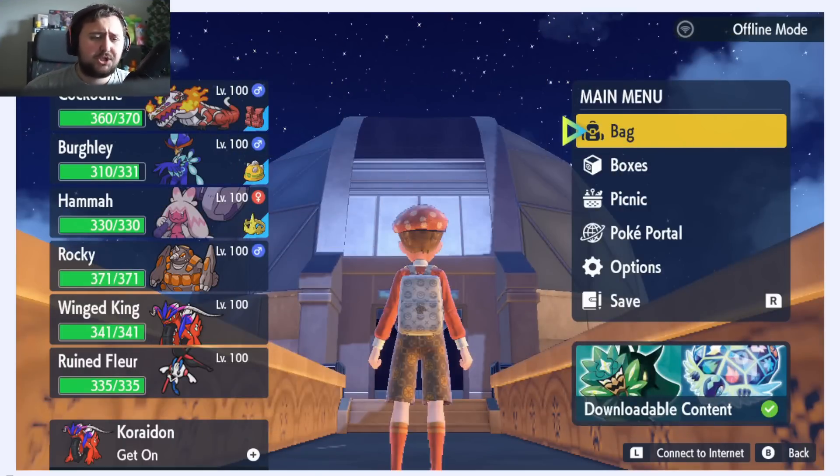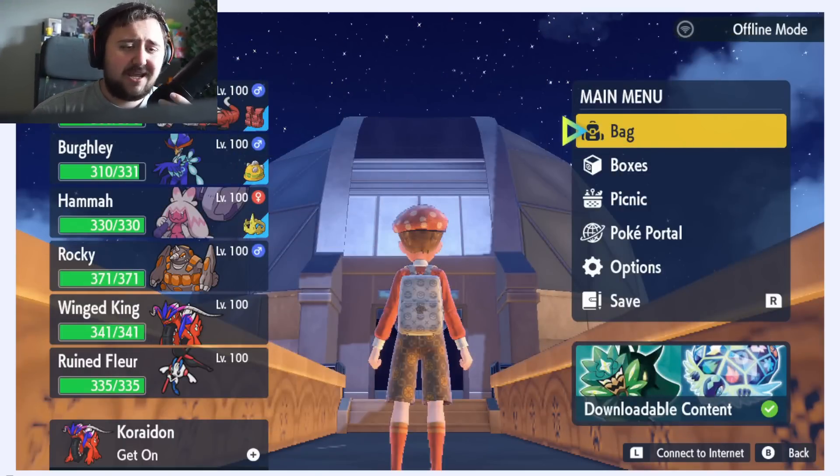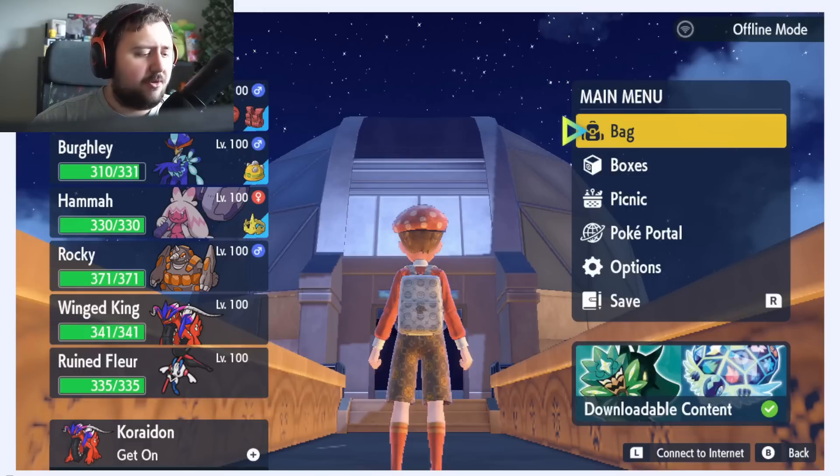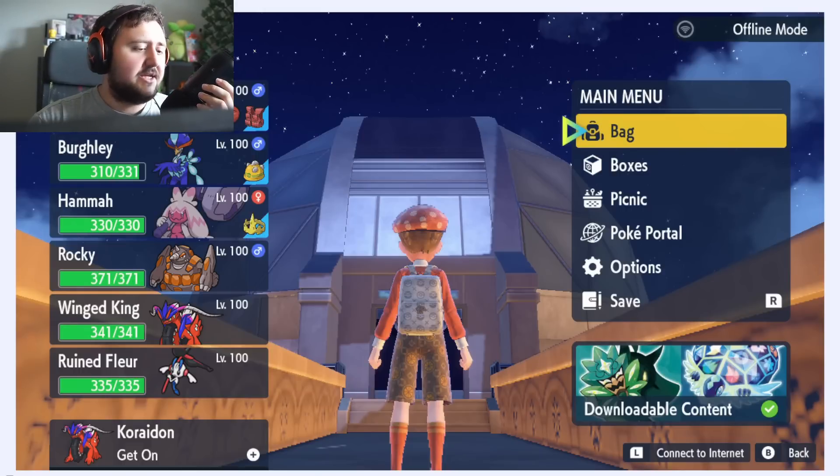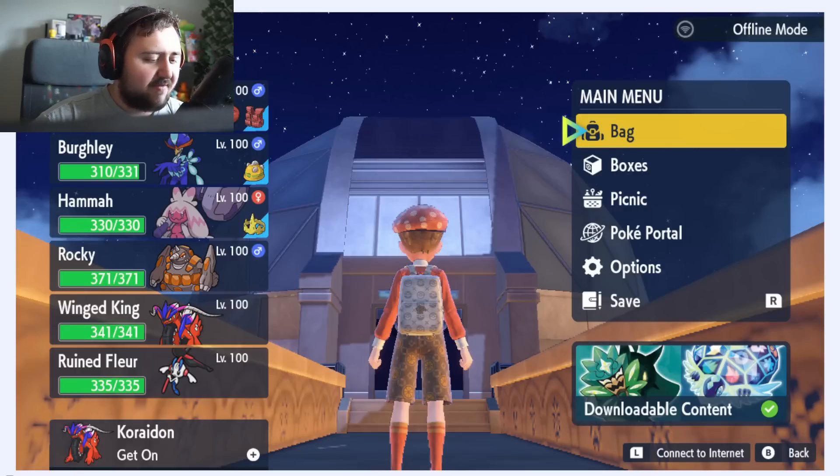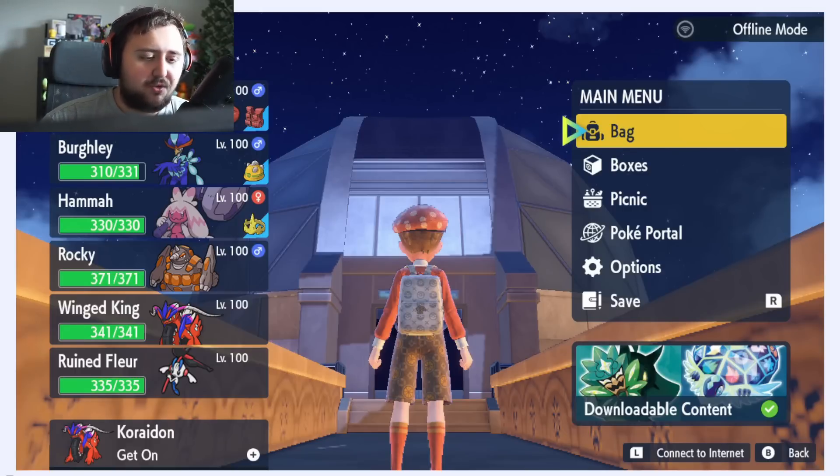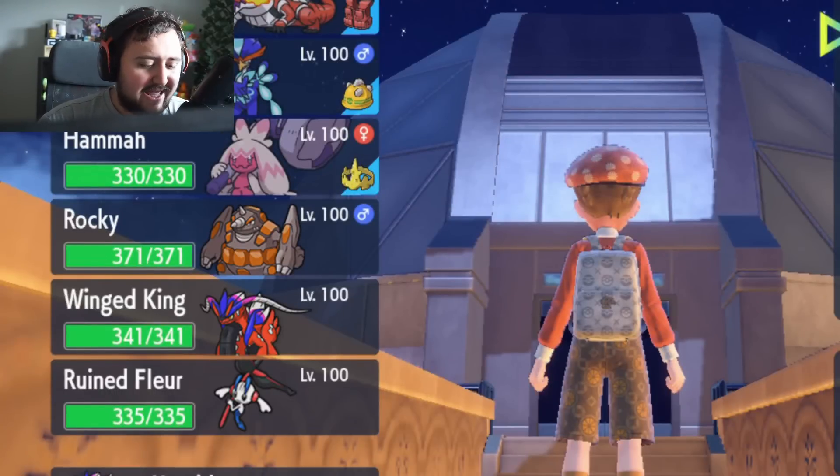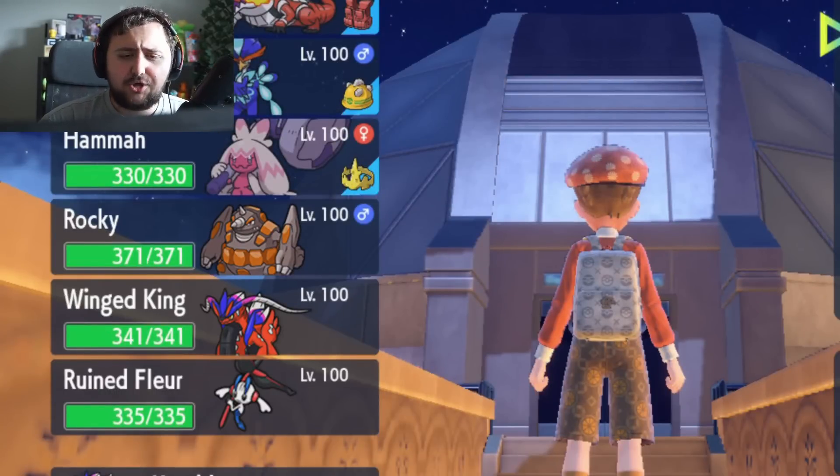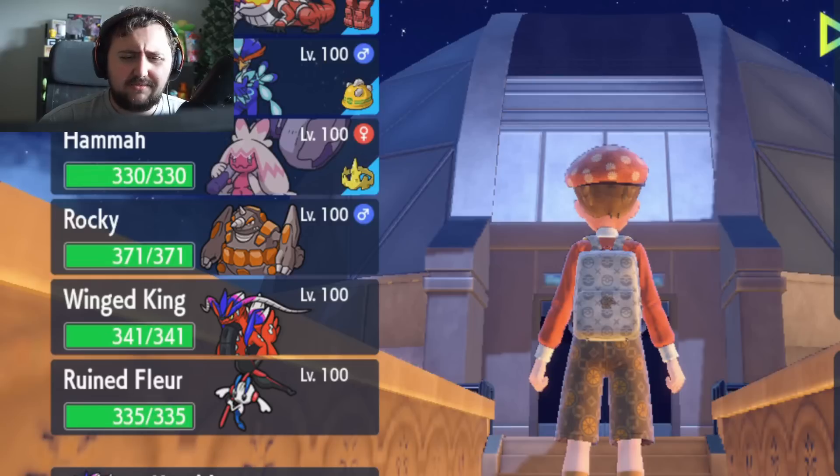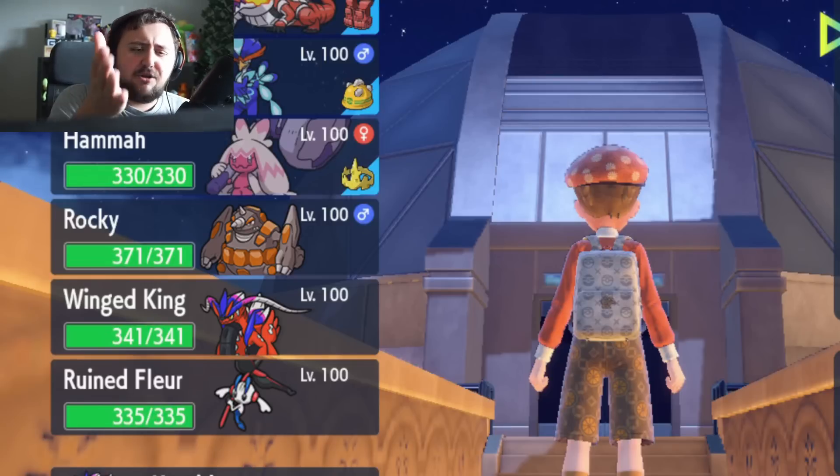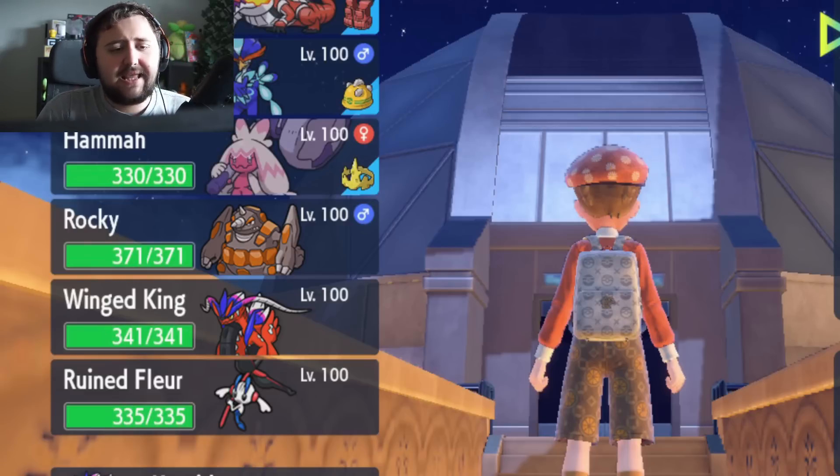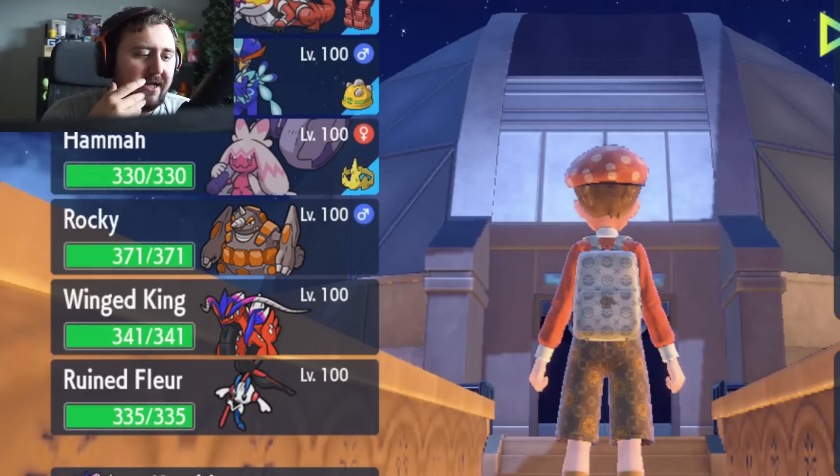First off is this post on 4chan by a random anonymous person who said Scarlet and Violet DLC is fun. They said I'm having a lot of fun with this game and I hope you'll enjoy it too. They included this image of what looks to be the Blueberry Academy in the background and the character wearing an outfit that I think is the one you get for pre-ordering the DLC or something like that.